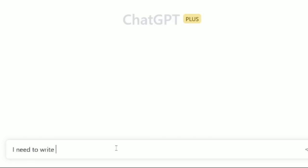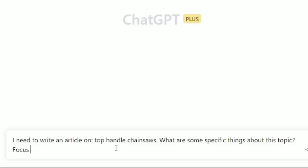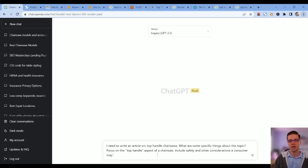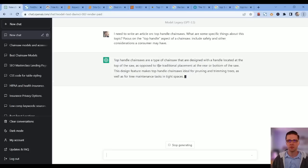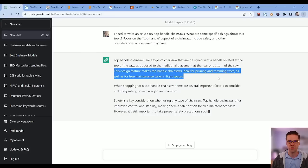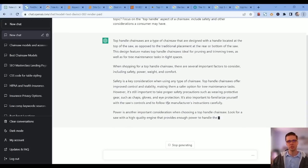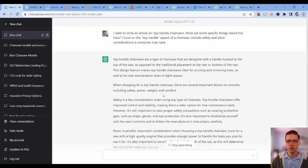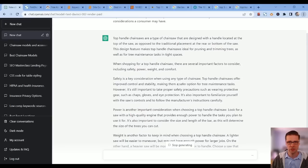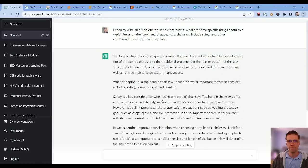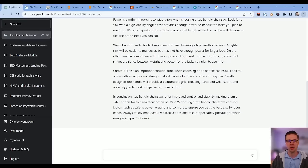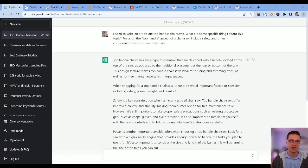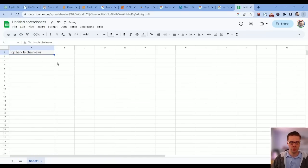Now the question becomes: how do we press into it further? Let's ask ChatGPT some common sense questions. 'I need to write an article on this. What are some specific things about this topic? Focus on the top handle aspect of a chainsaw. Include safety and other considerations the consumer should have.' Handle location at the top makes top handle chainsaws ideal for pruning and trimming trees.